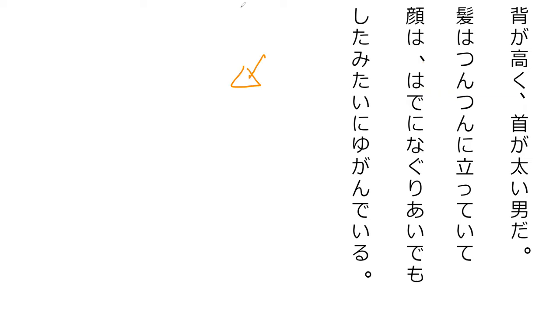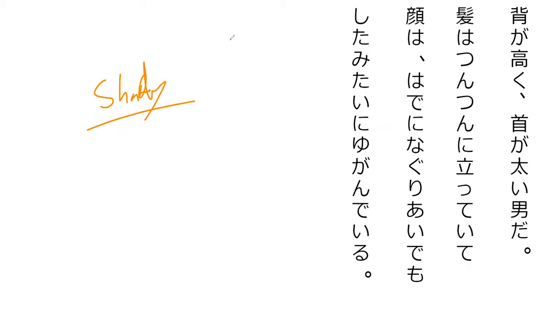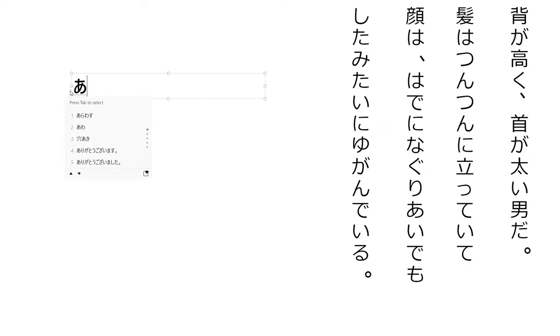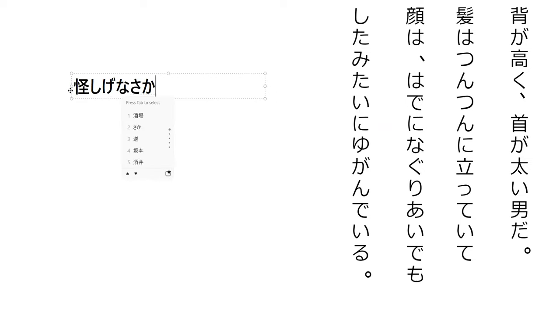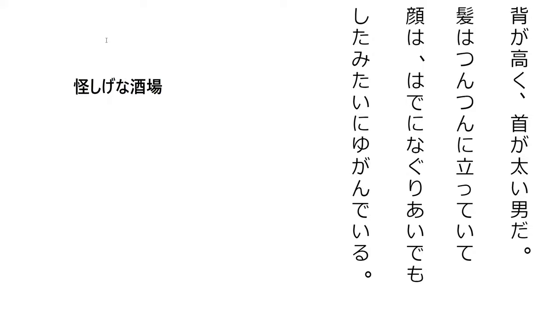And the context is that Neburi and him just came out of the bar. And in the last sentence before that, it said that this bar looked shady or something like that. The word was like ayashige. It was a very suspicious bar.